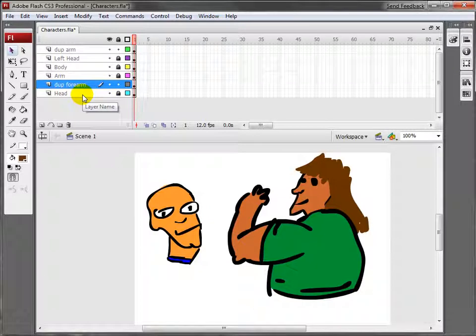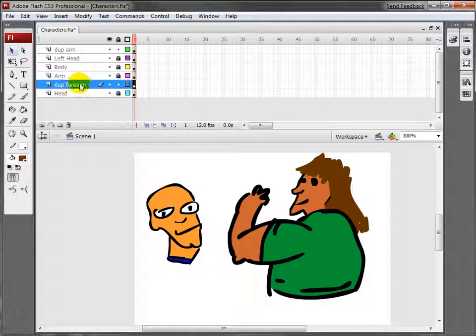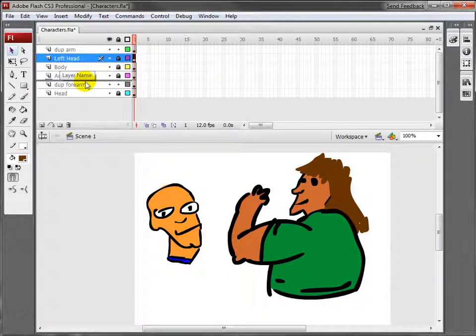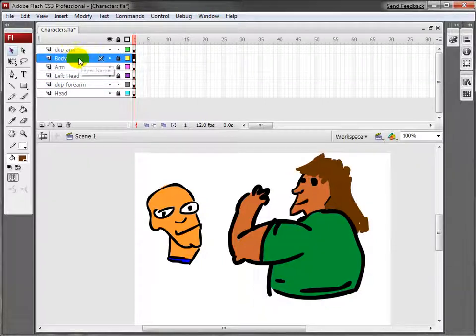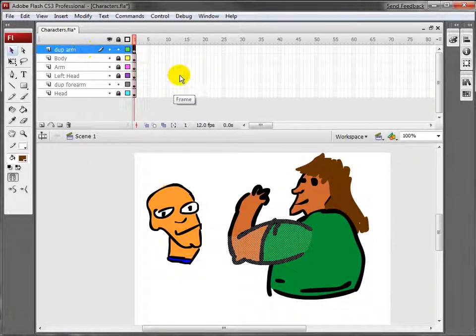Let's arrange these layers a little bit. I'm going to do head, forearm, left head which is this right here, arm, body, and then Dupe Arm.